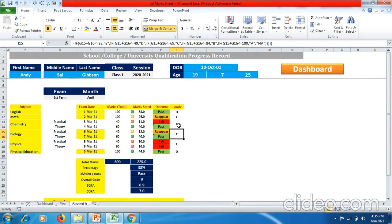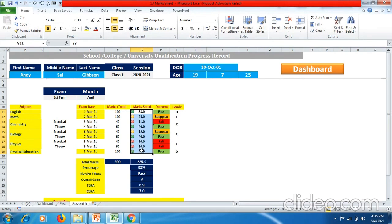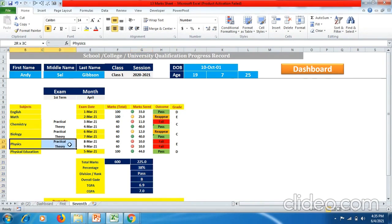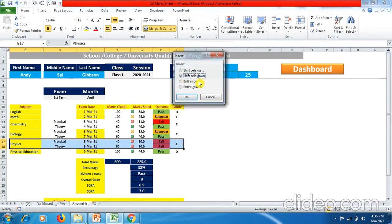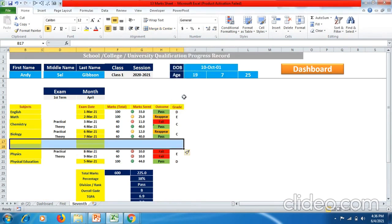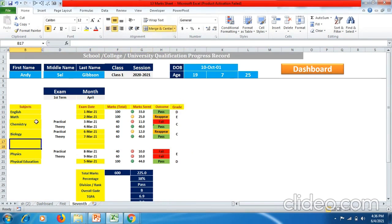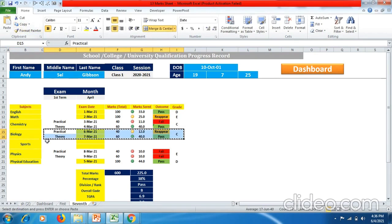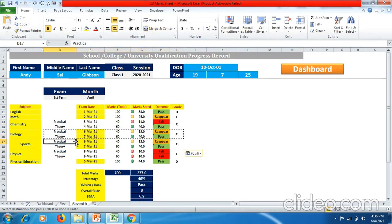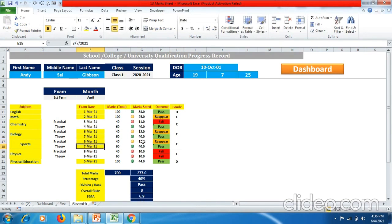To add one more practical subject: select the whole subject row where practical and theory are mentioned, right-click, go to Insert, select 'Shift Cells Down', click OK. You can add a subject — for instance Sports — copy the existing subject row and paste it. You can change the exam date and settings but the formula will remain the same. If your state or country rules differ for 40-mark practical or 60-mark theory distribution, you can change it on the dashboard.